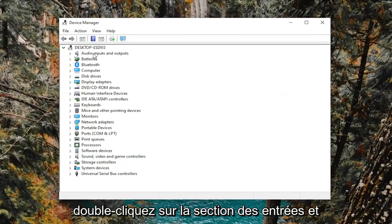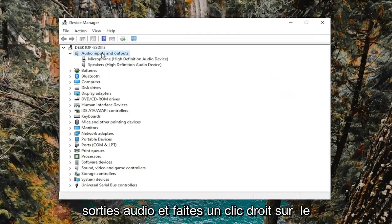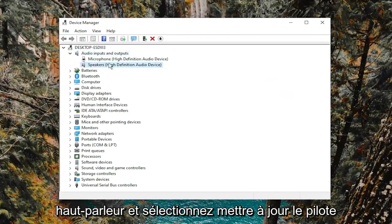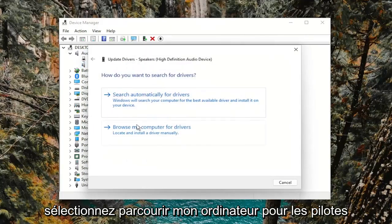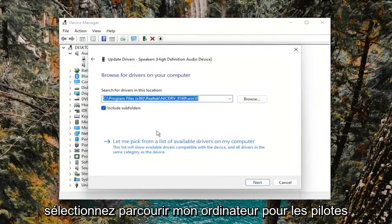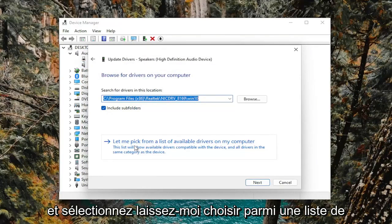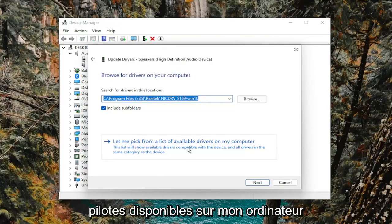Double click on the audio inputs and outputs section and right click on the speaker device and select update driver. Select browse my computer for drivers and select let me pick from a list of available drivers on my computer.